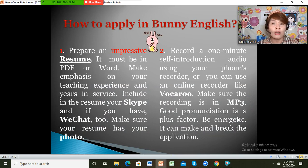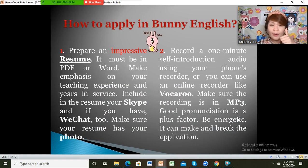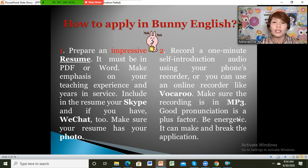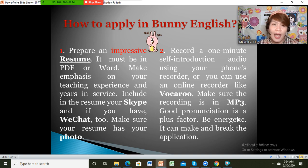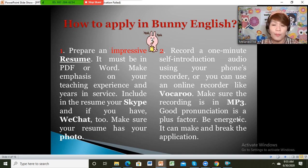There are only two requirements if you want to apply to this group. The first one is the resume — you have to prepare a very impressive resume. It must be in PDF or Word. You should make emphasis on your teaching experience and in-service. Include your Skype and WeChat, and make sure that you have a photo on your resume.